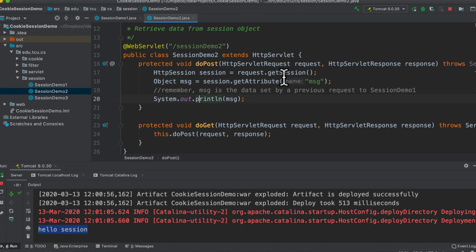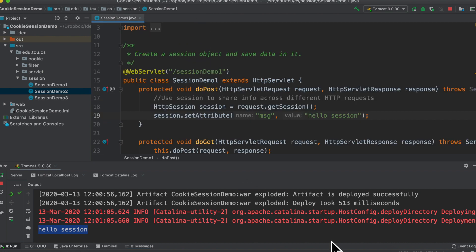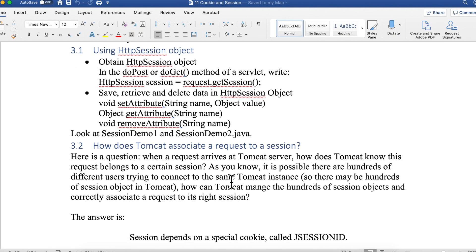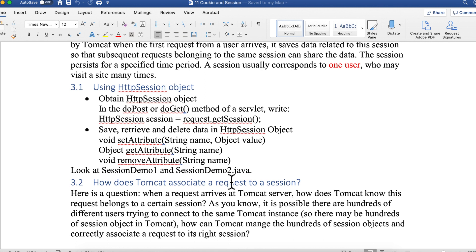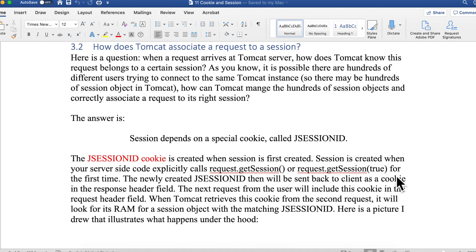The second request actually gets the value set by the first request. That's the basic usage of HttpSession — you only need to remember how to get a session and how to set or get something from it. All requests and responses in the same session have access to the value you store in that session.